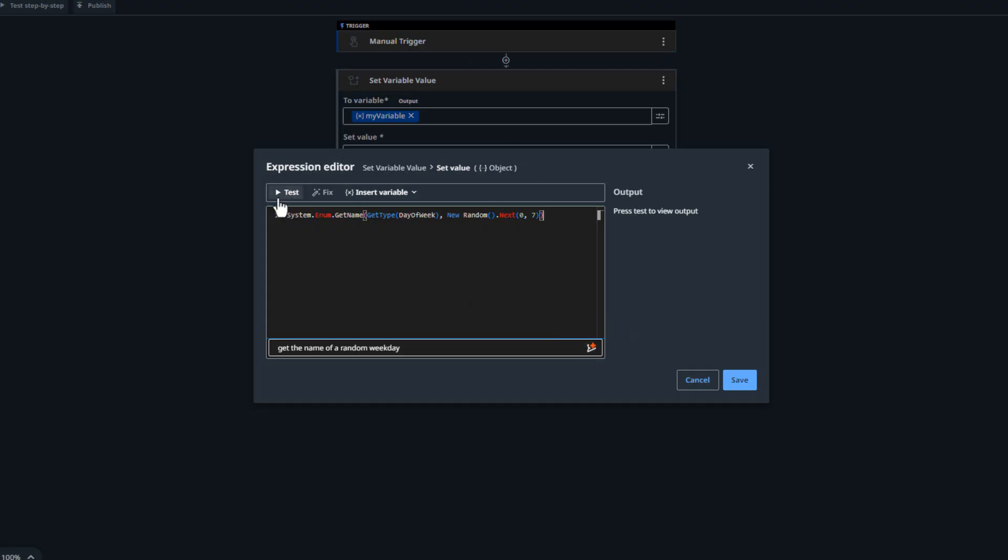And if I want to test it, I can just click the Test button up here. And I can see over in the output window here that it shows me what it thinks I want or the result of the expression. And this is exactly what we were looking for.